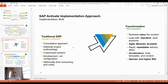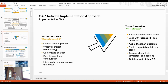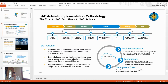Traditional ERP was designed around a blueprint with a consultative approach and waterfall project methodology. Now it has transformed into a fit-to-standard approach — business owns the solution, lead with standard best practices, agile, modular, and scalable. This is the innovation from traditional ERP to the transformative fit-to-standard model.